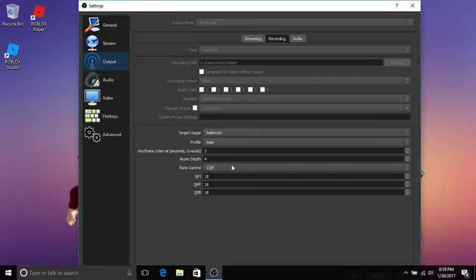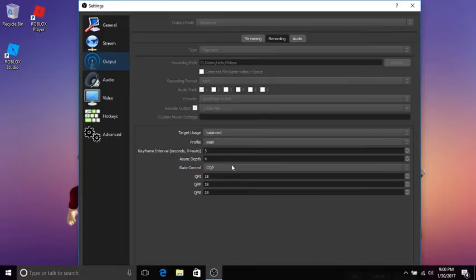That's basically the bit rate which is changing around. So if you need a lot of bit rate, it will put it up and down instead of just choosing one bit rate. I'm pretty sure that's what that is. Profile main, keyframe 3.